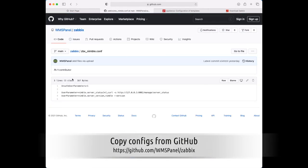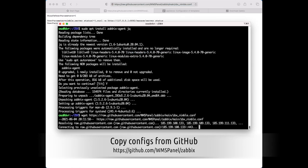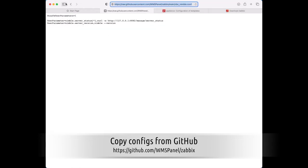The next step is to download configs from our GitHub and copy them into Zabbix Agent folder as shown.